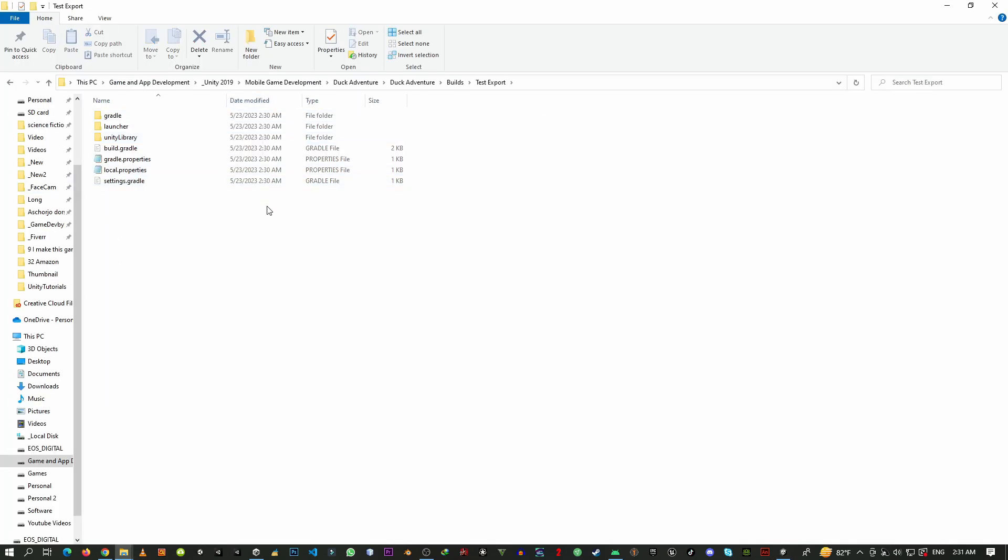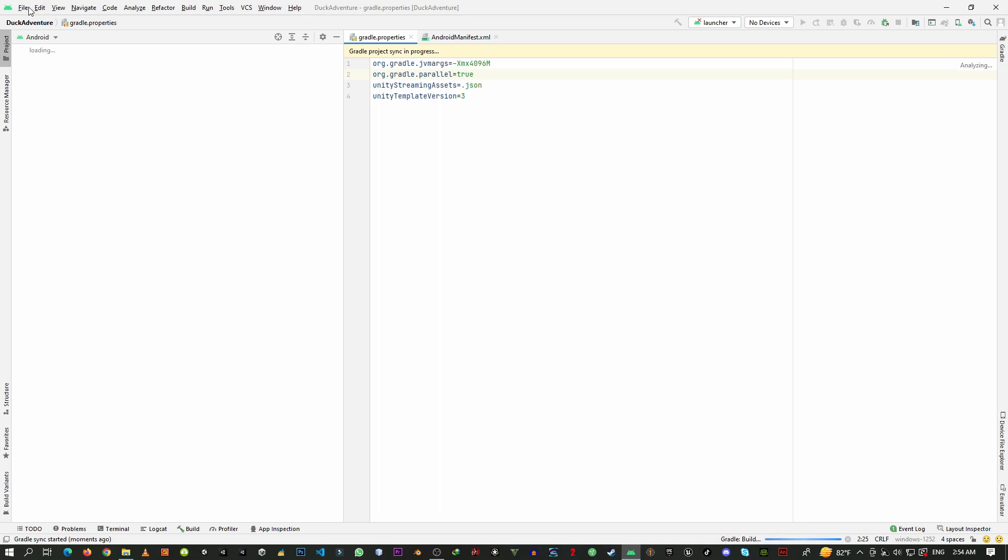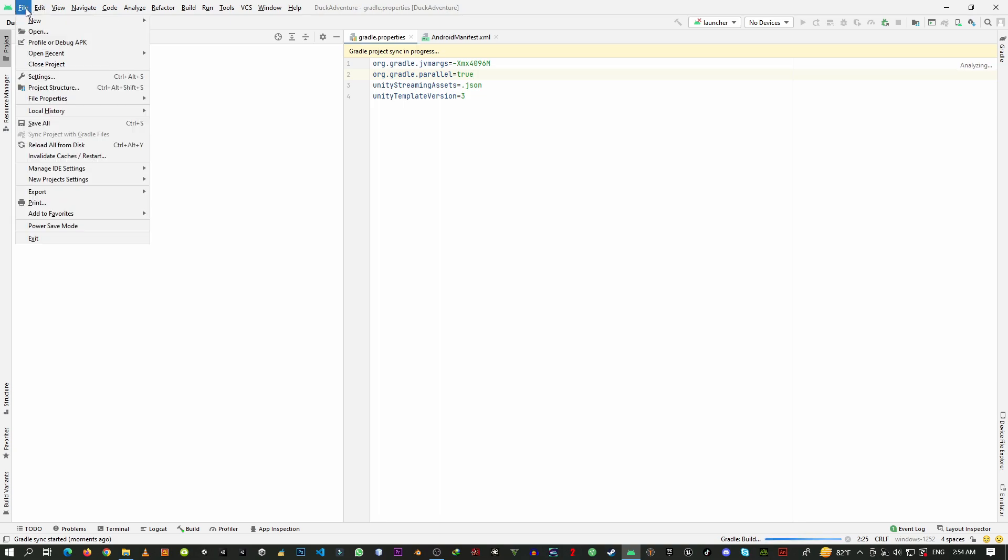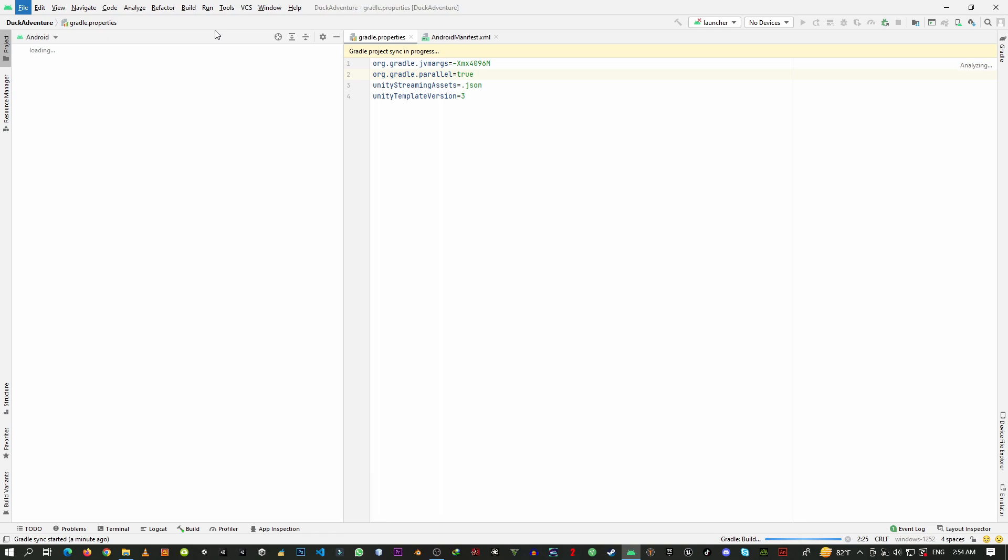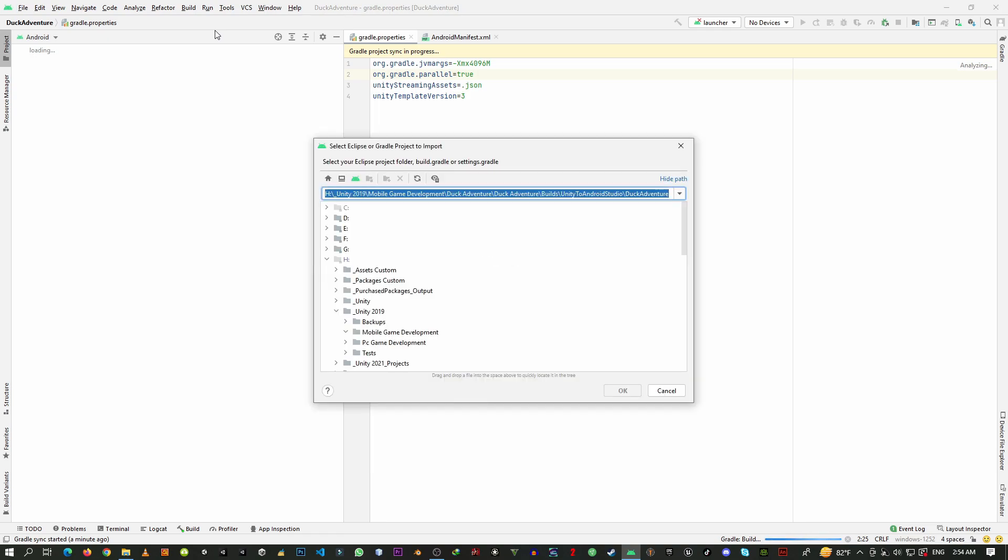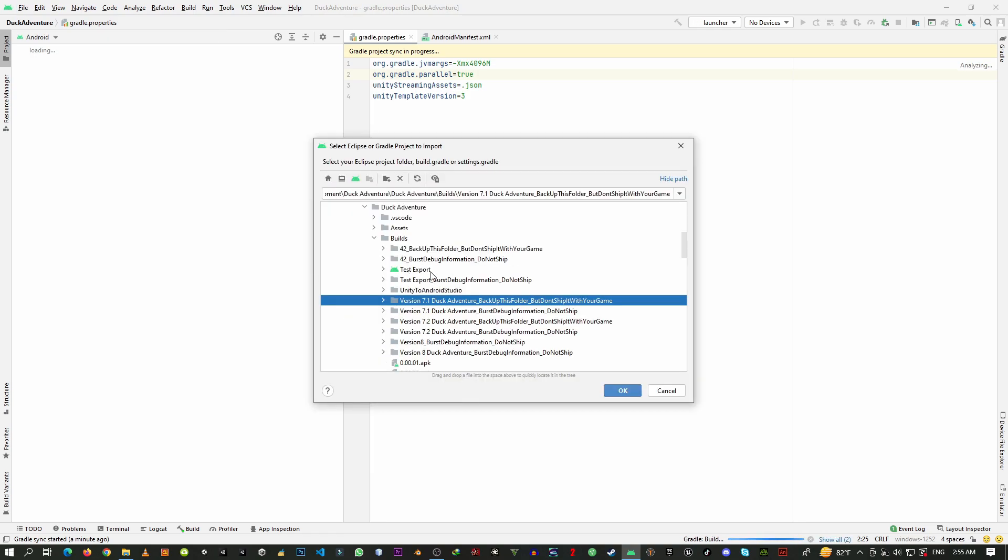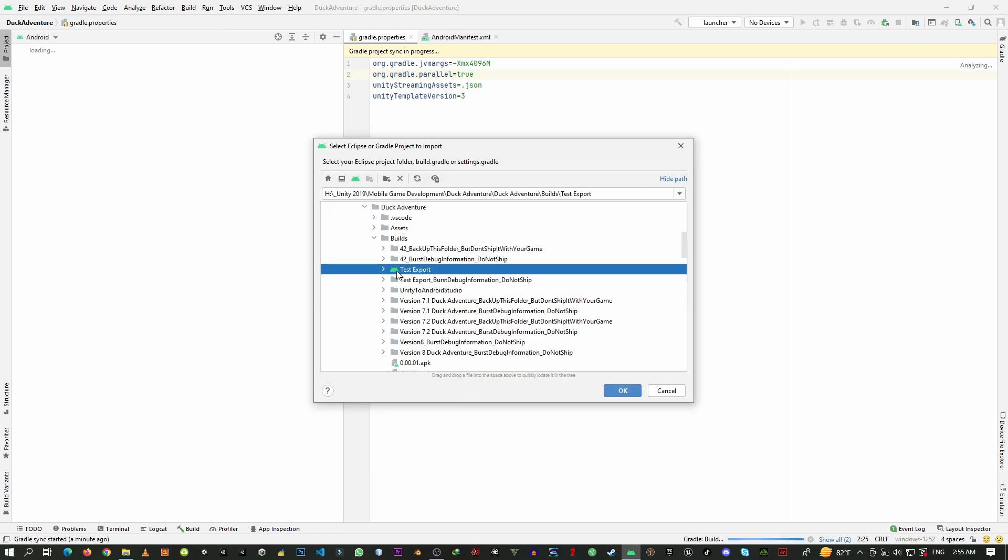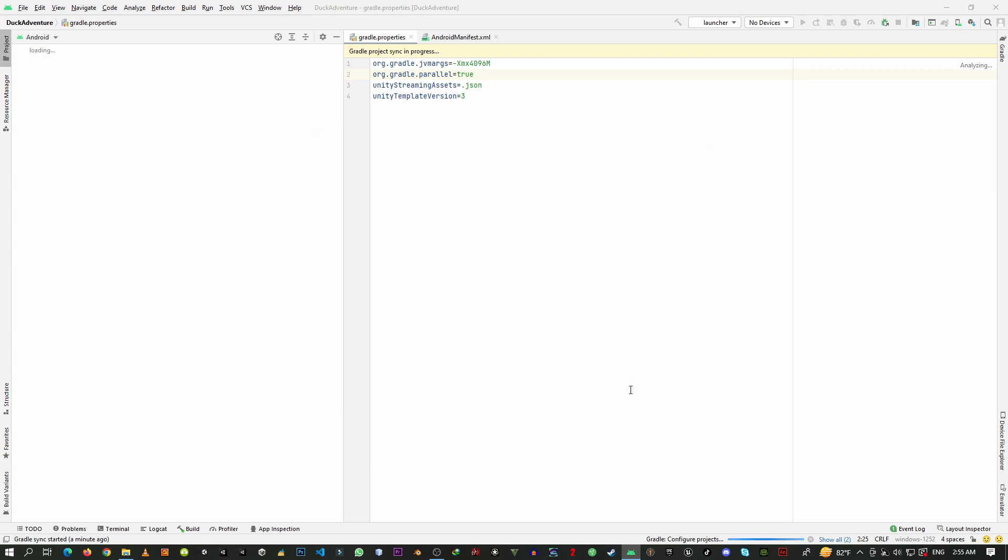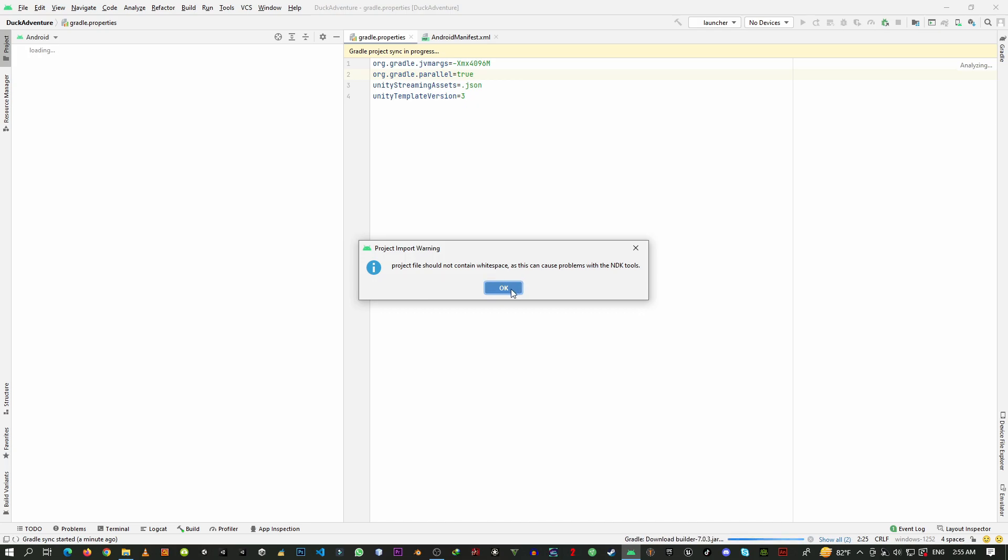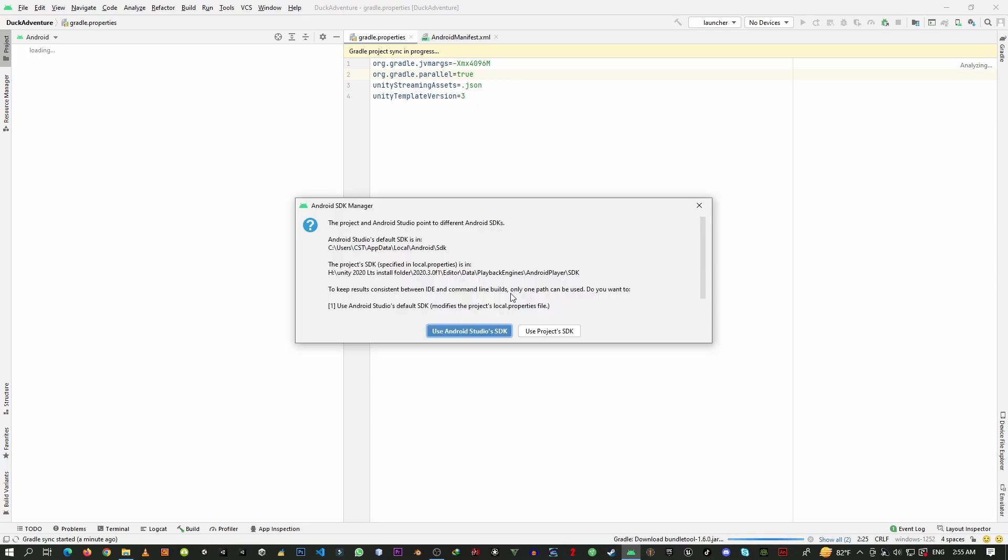Here you can see the project file is exported, so we'll need to open Android Studio right now. Now click over File > New > Import Project, and the test project is here. So I'm going to click over this test project and open it. Just click over it, click OK, and use Android Studio SDK.